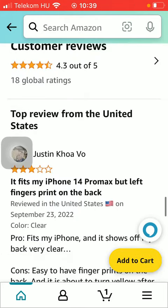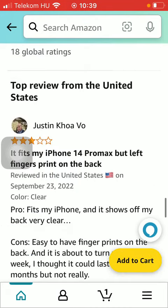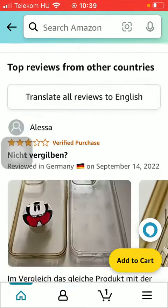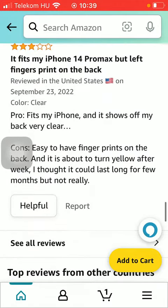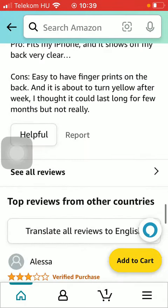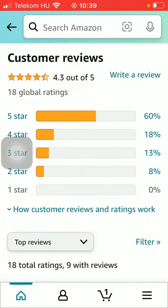Here there are the top reviews from the United States. If you tap on 'See all reviews' you will be able to check out all of them.